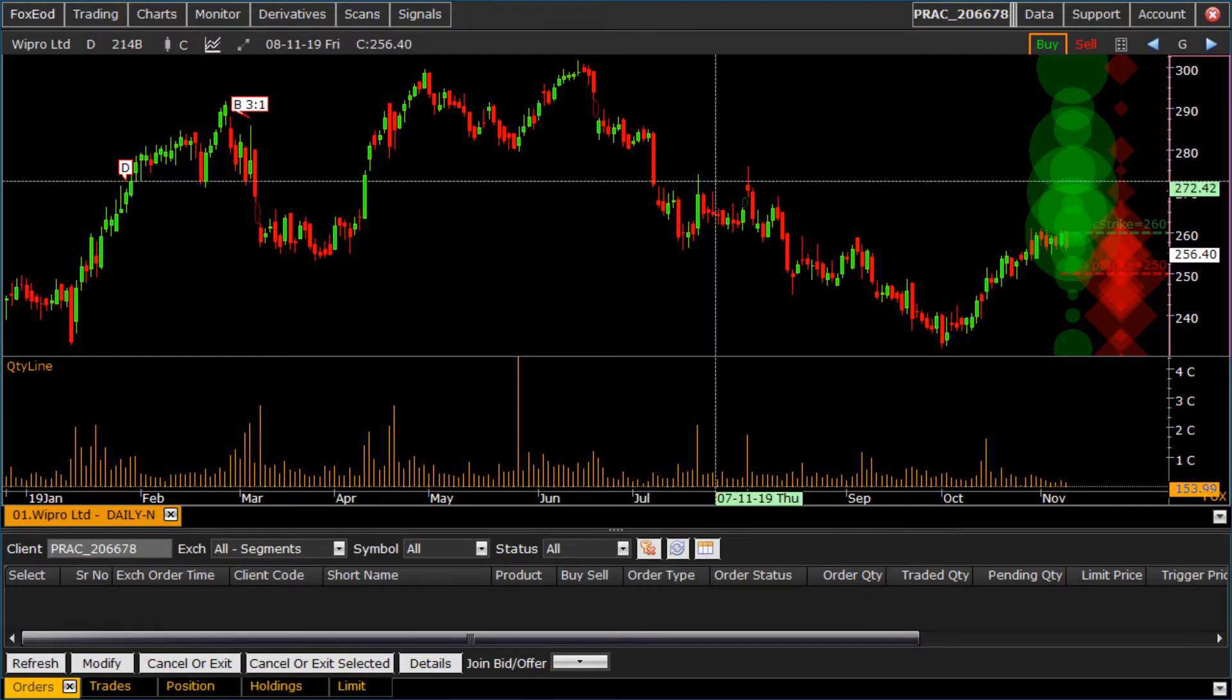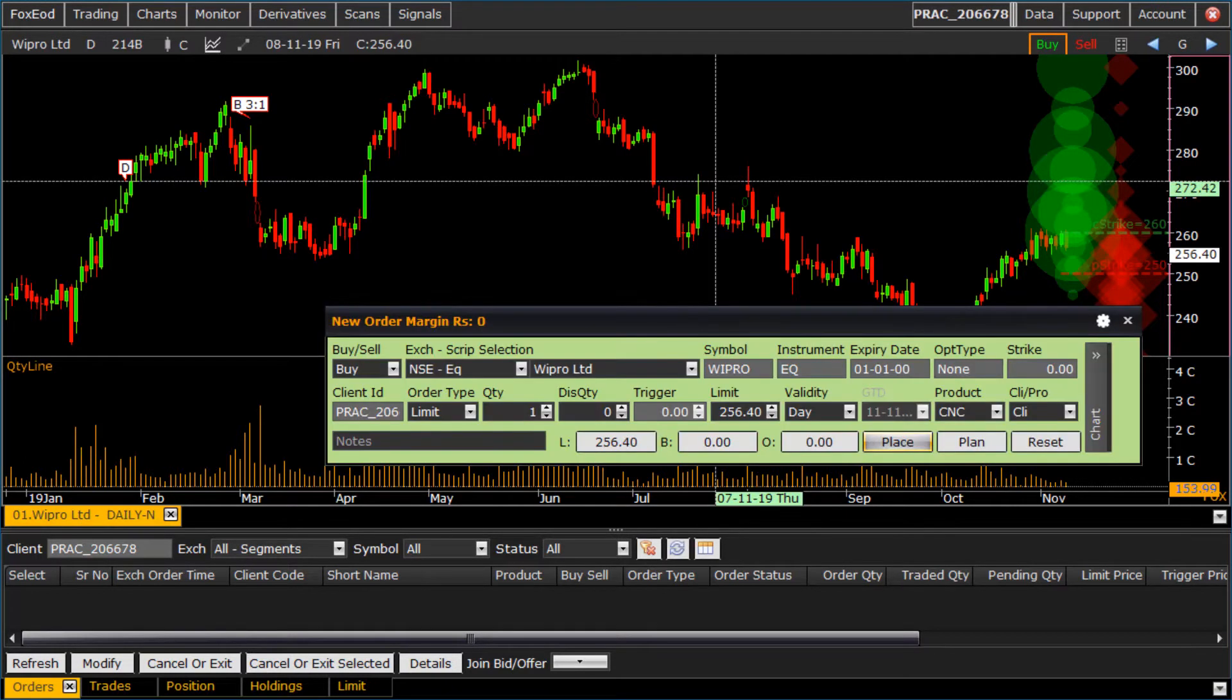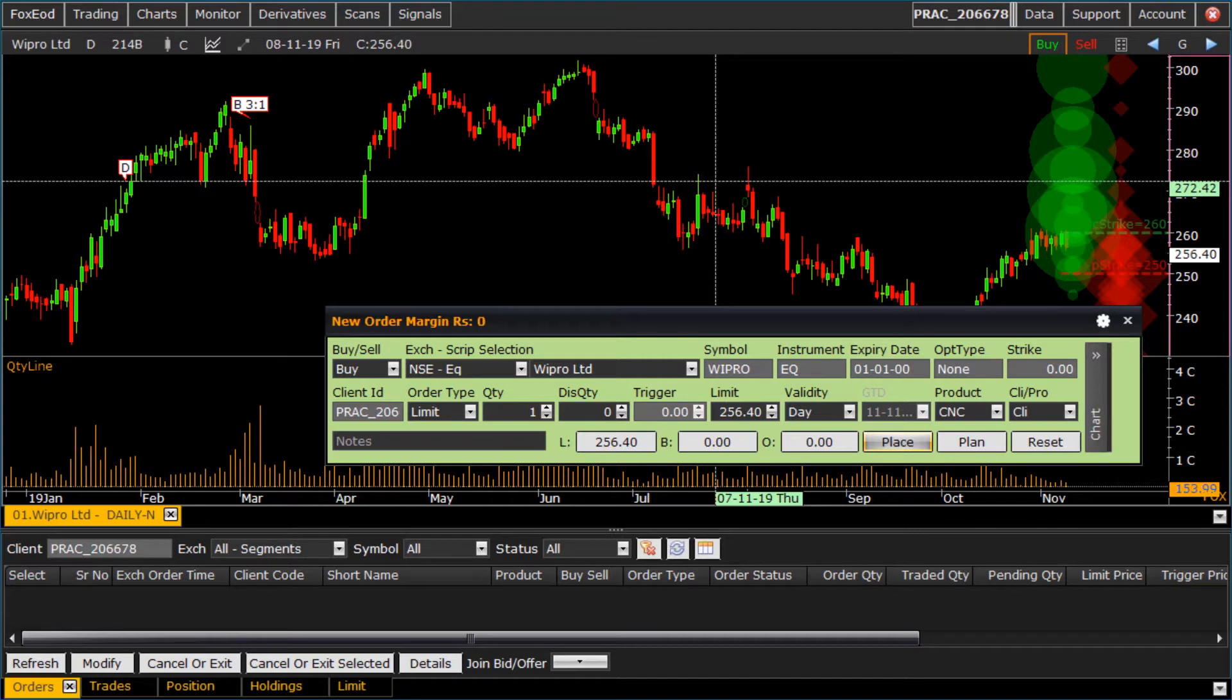Let us see the limit order type. Click on buy in chart to open buy order form. You can also use F1 shortcut for buy order, or open buy order from right click menu of chart.